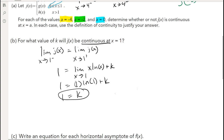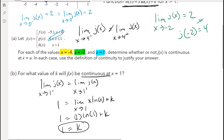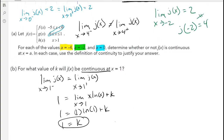I know it seems a little simple, but it all comes down to do you know the property — do you understand what it means for a function to be continuous. We had it as three conditions in our class, but it's really just: the left-hand limit equals the right-hand limit, and the function exists and equals that limit.